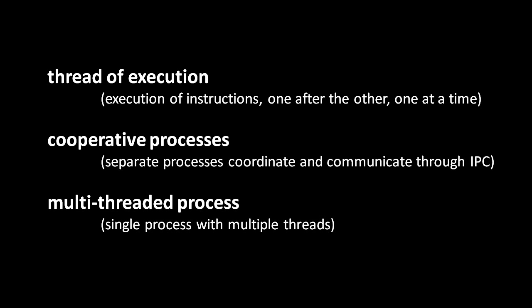The operating system schedules these separate threads to run just like it does for separate processes. So in a multi-core system, the separate threads of a process may at times end up running simultaneously. Just like with separate processes though, this is a decision left up to the operating system. A program itself is only responsible for starting and stopping threads, but it otherwise can't specify when they actually run.